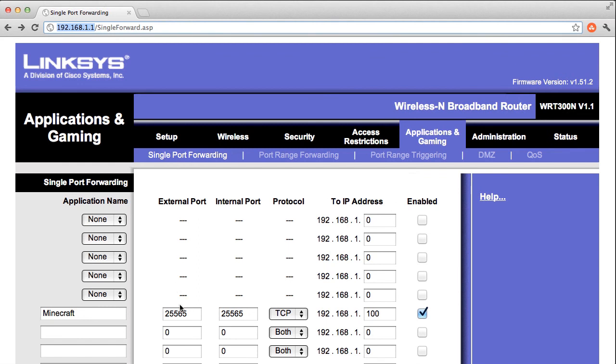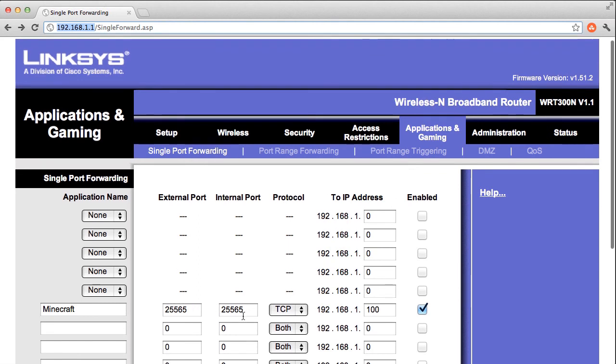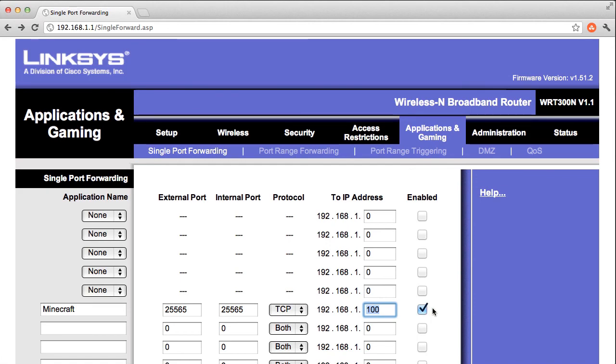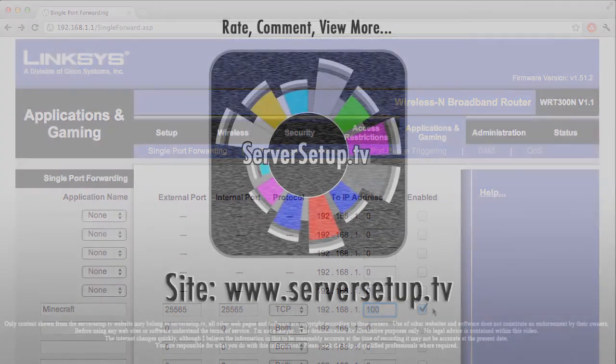Then, just specify your port to be forwarded, the protocol to use or choose both if you don't know, and then the computer to forward it to. And then just enable and save. And you're done. Thanks for watching.